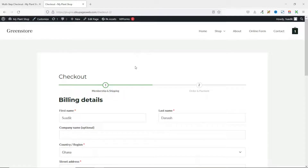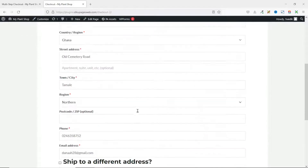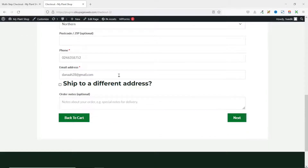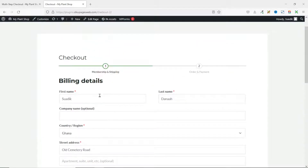Now that we've set up the multi-step checkout, let's move the email address field to the top. If users enter their email and decide not to checkout, we can capture it and send them cart abandonment offers. For this, I'm going to install another plugin.